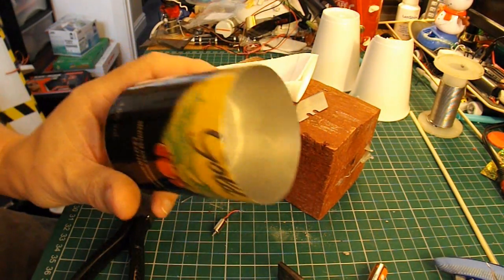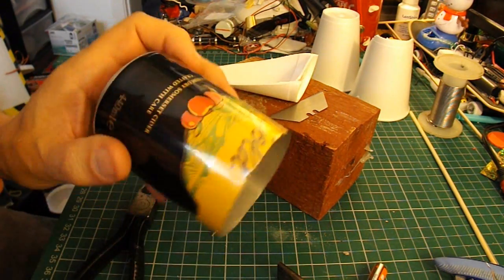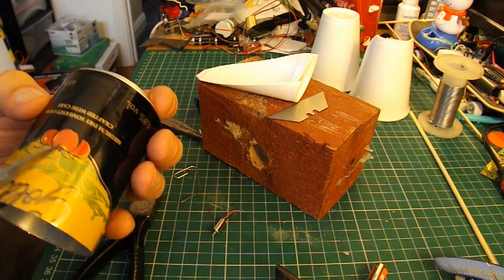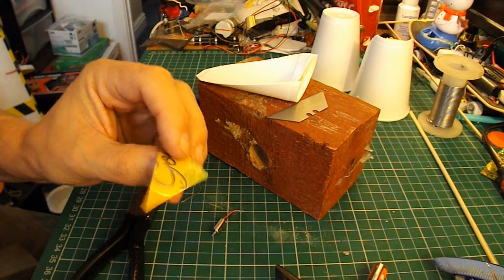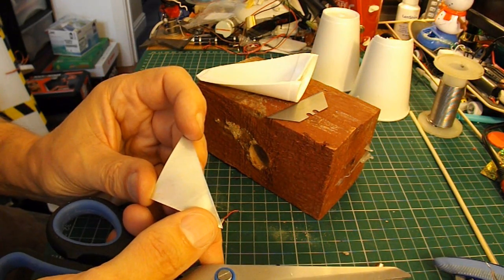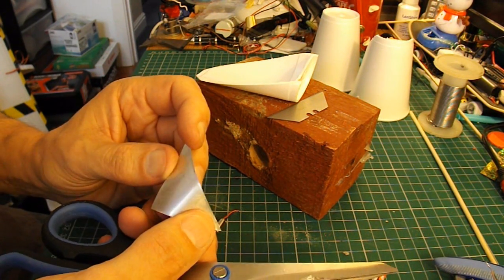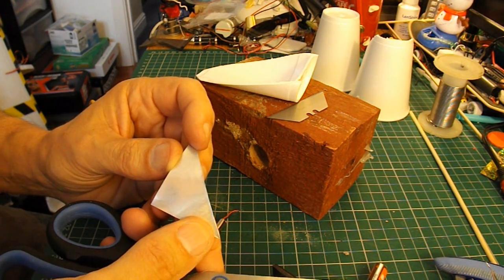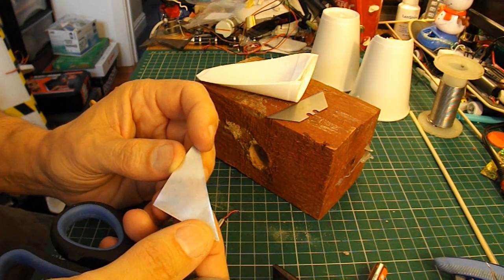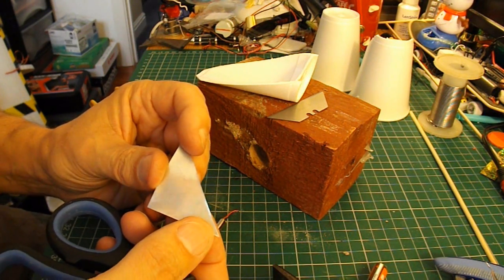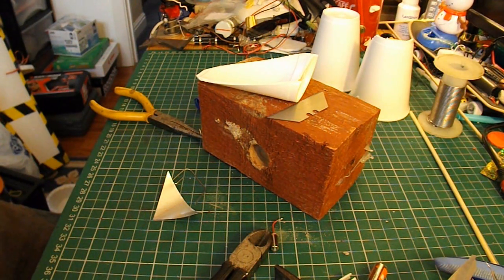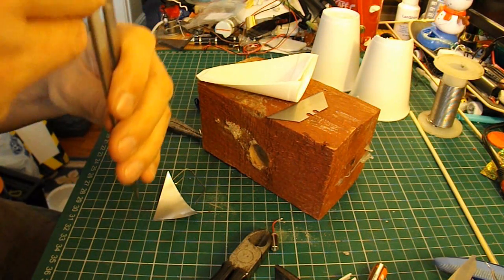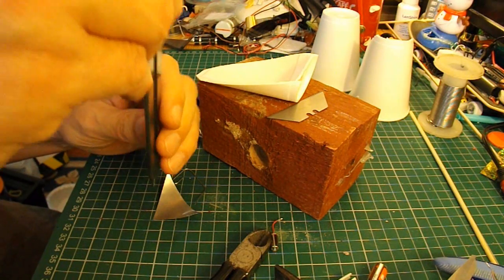For the propeller I'm just going to cut a piece of aluminium out of this drinks can. I suppose we could make it into a nice little three bladed propeller. Or I could just make a simple two bladed propeller. I don't think it will make a lot of difference. We don't need it to go very fast or very far.